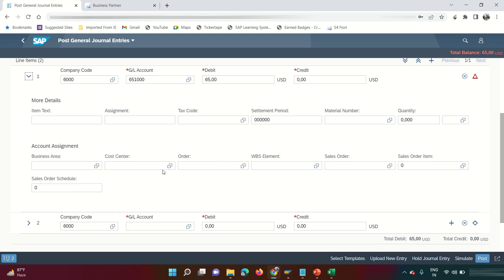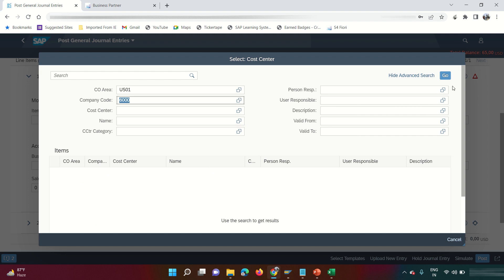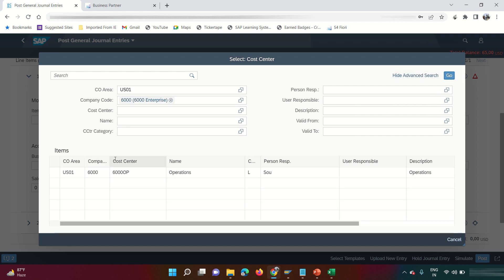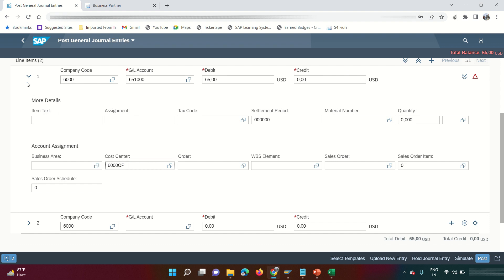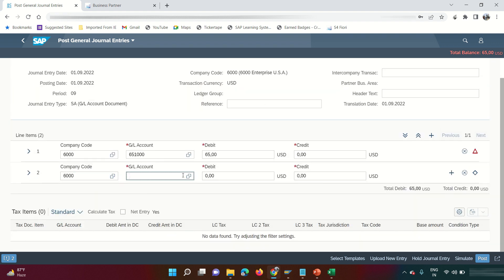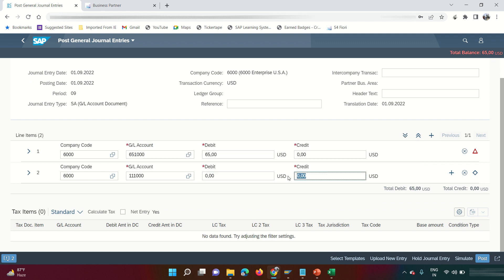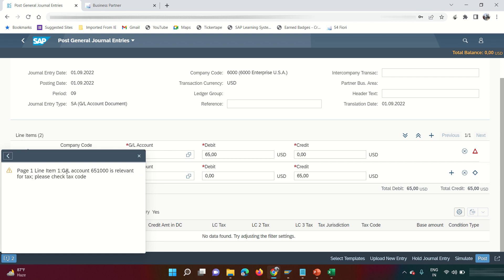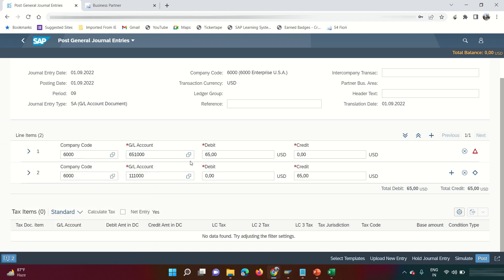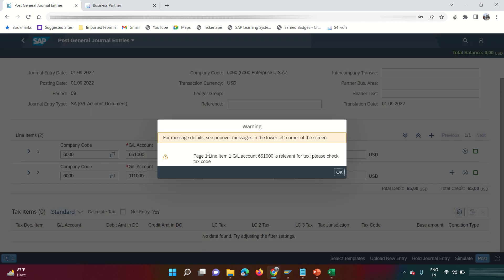Since this is a profit and loss account, we need a cost center. Expand the node to see additional fields, click F4 help for the cost center, search within this company code, select the dummy cost center, then collapse the node. For the credit GL, search for 'cash' — I'll use the Cash Desk GL. Since it's a balance sheet GL, no cost center or profit center is required. There's a yellow warning about tax code, but posting without tax is allowed.